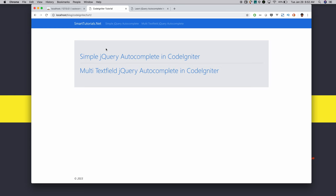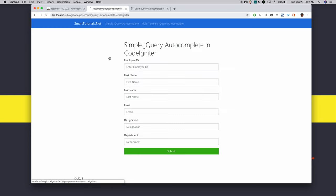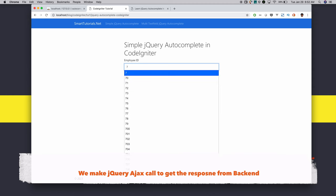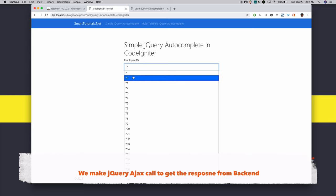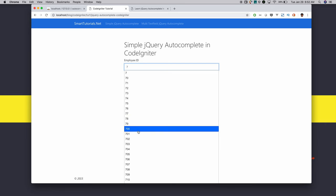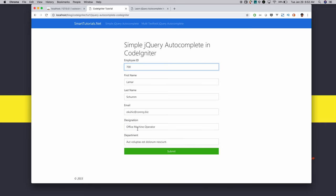I have created a simple jQuery autocomplete and a multi-text field autocomplete. For the simple jQuery autocomplete, when a user searches by employee ID, it makes an AJAX call to get the response based on the search. When the response is received from the server, we show a list of employee details. When the user selects any employee, it automatically autofills the respective employee fields.